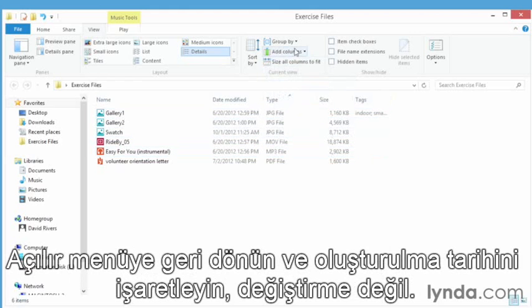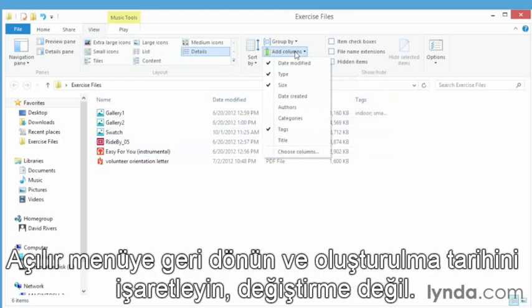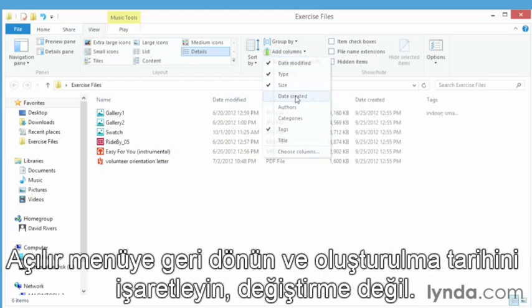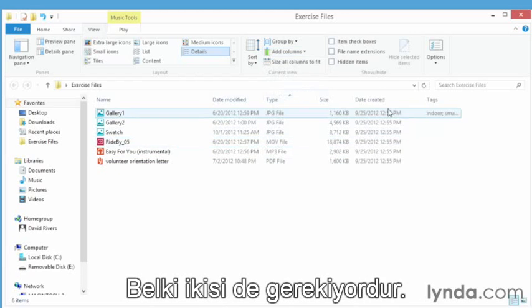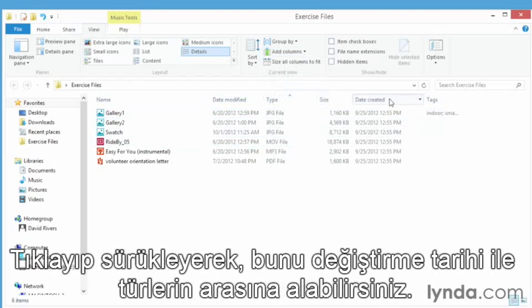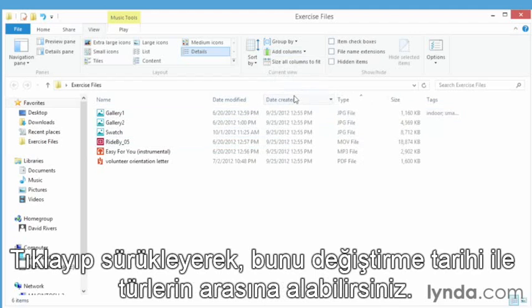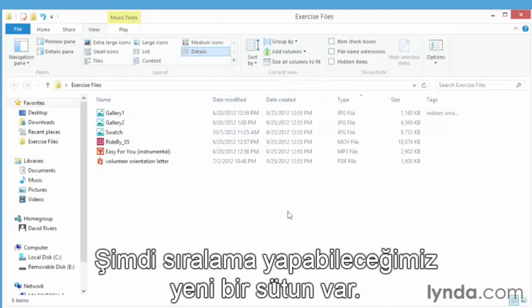Let's go back to that drop down and add the actual date it was created, not just modified. Now we have two date columns. Maybe they should be together. Let's click and drag from the column heading, move it over just after date modified and before type. Now we have a new column that we can sort by.